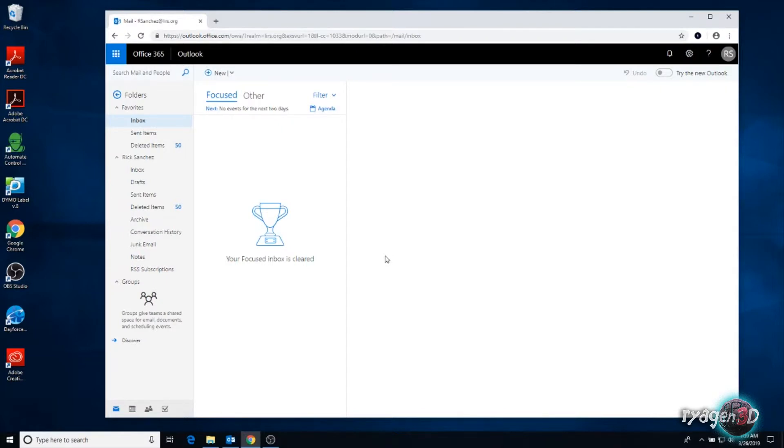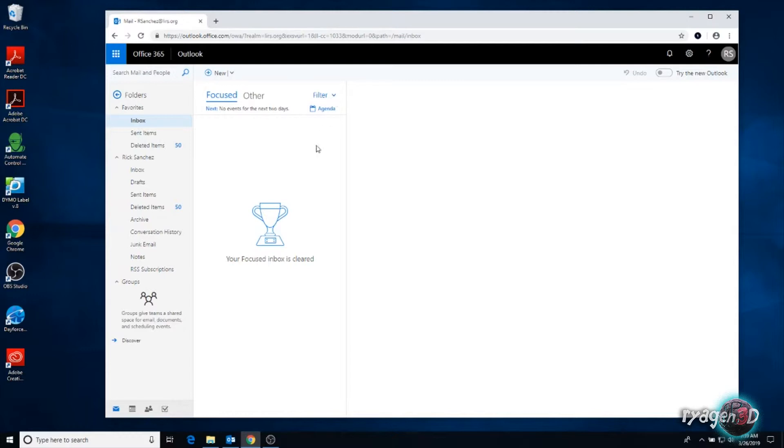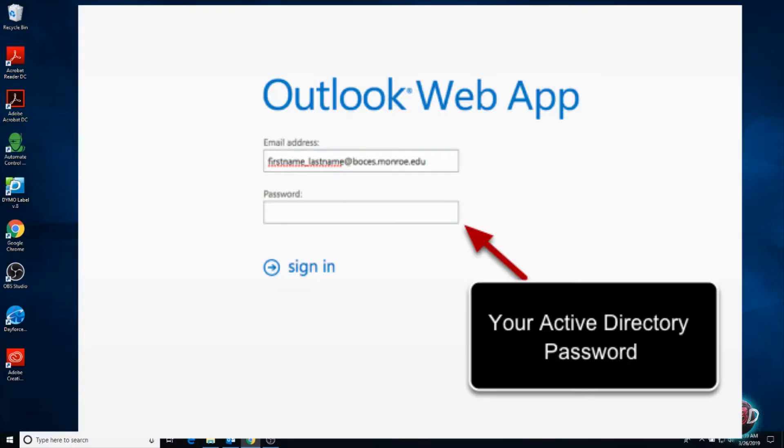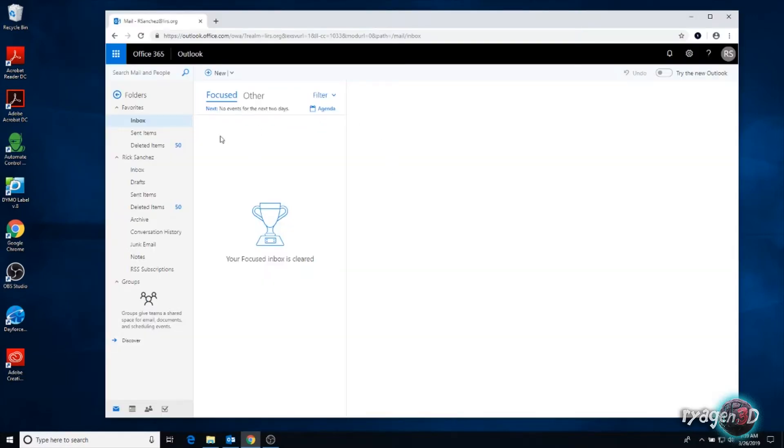Normally the Outlook link will have OWA in it. That's how you know it's the correct link. Once you go to that link, you'll get a page that will ask you to log in first. Once you log in, you'll be able to have access to your emails for your organization.